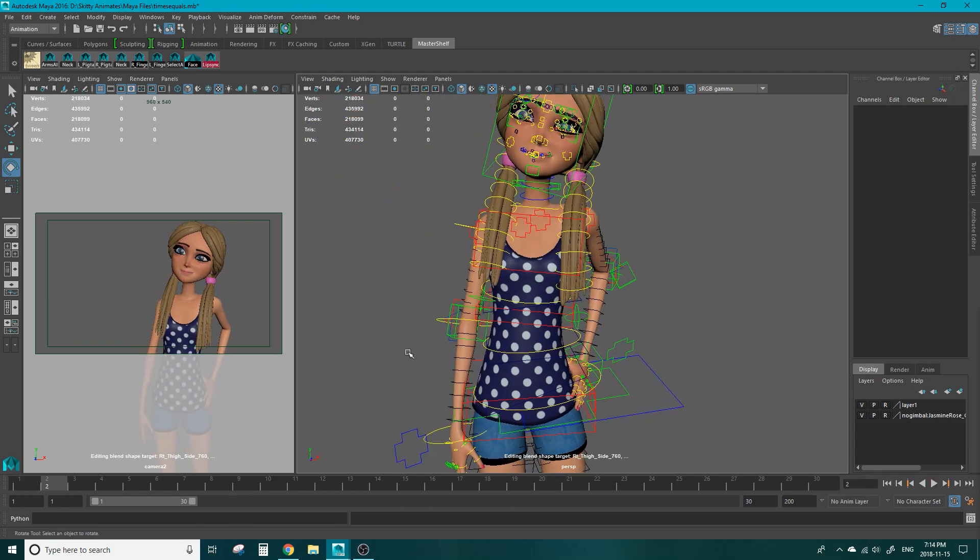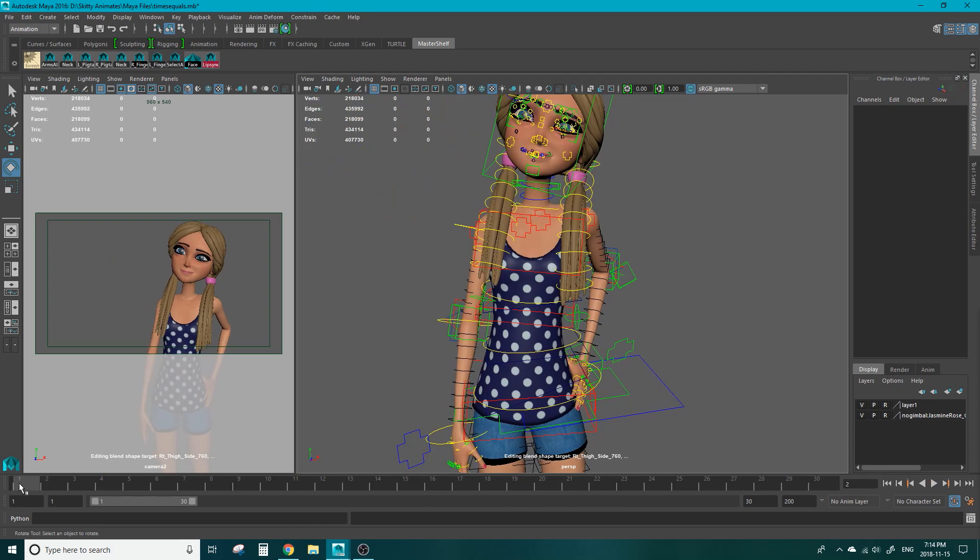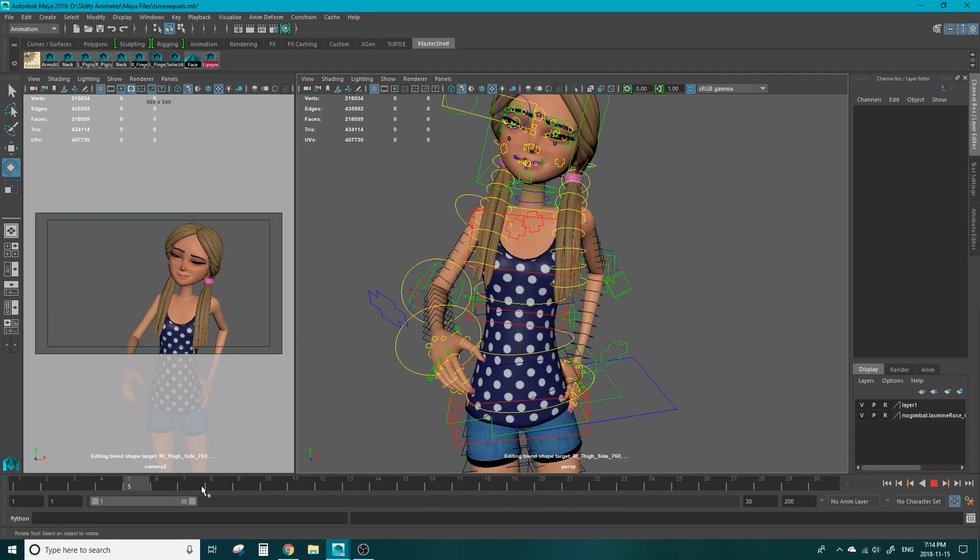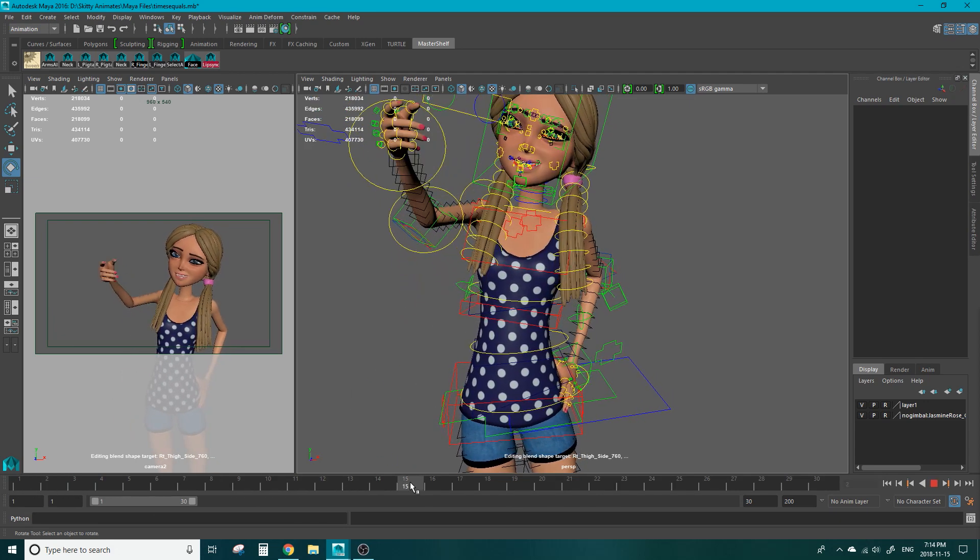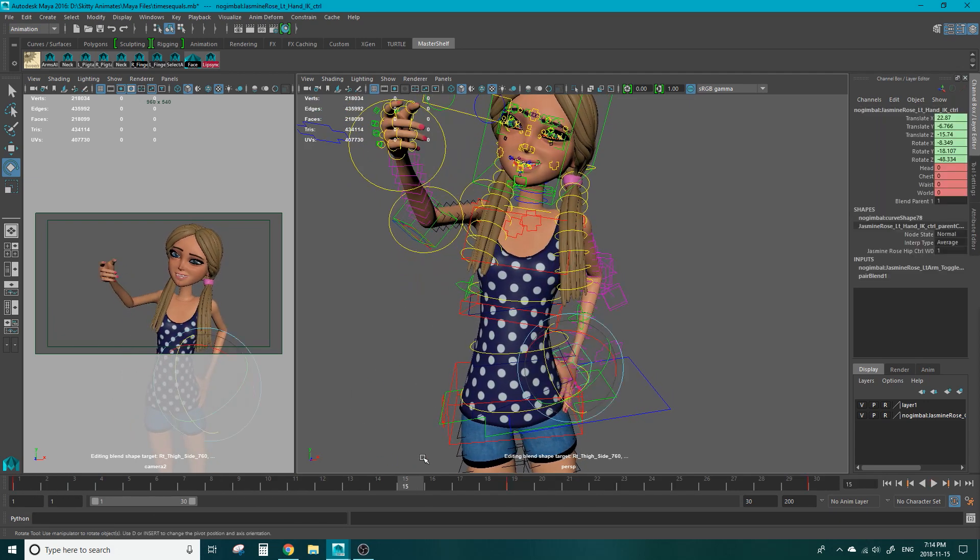Now if you want to have her hand snap to her hips but at frame 15 maybe you want that hand to do an action afterwards.